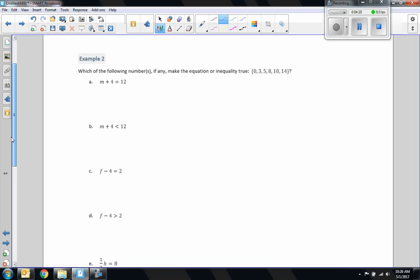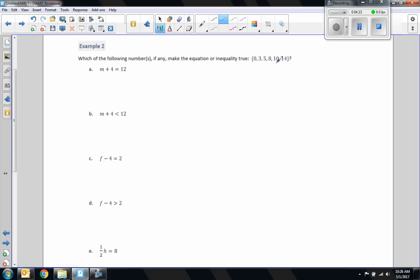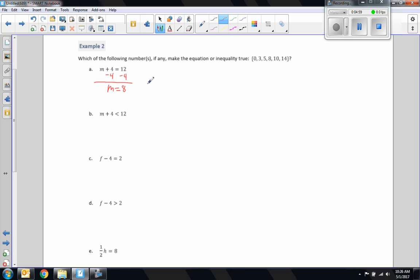Example 2: which of the following numbers, if any, make the equation or inequality true? The set is 0, 3, 5, 8, 10, 14. I'm going to subtract 4 — rather than just plugging in each number, we're going to get away from guess and check and solve algebraically. That eliminates all guessing and checking. We take the inverse of addition and subtract. We simply get M equals 12 minus 4, which is 8. So now I know the answer is 8 without checking any numbers.